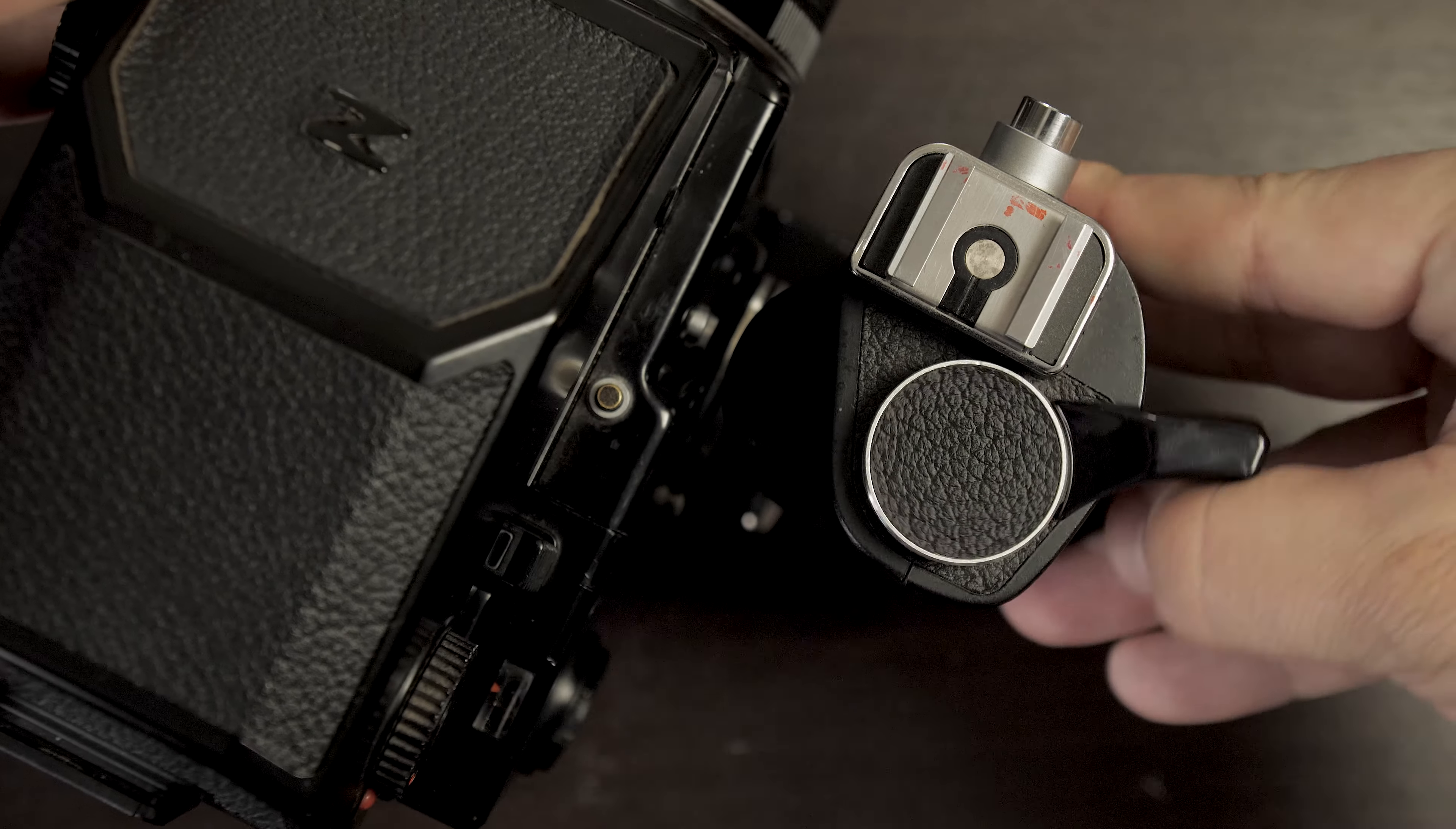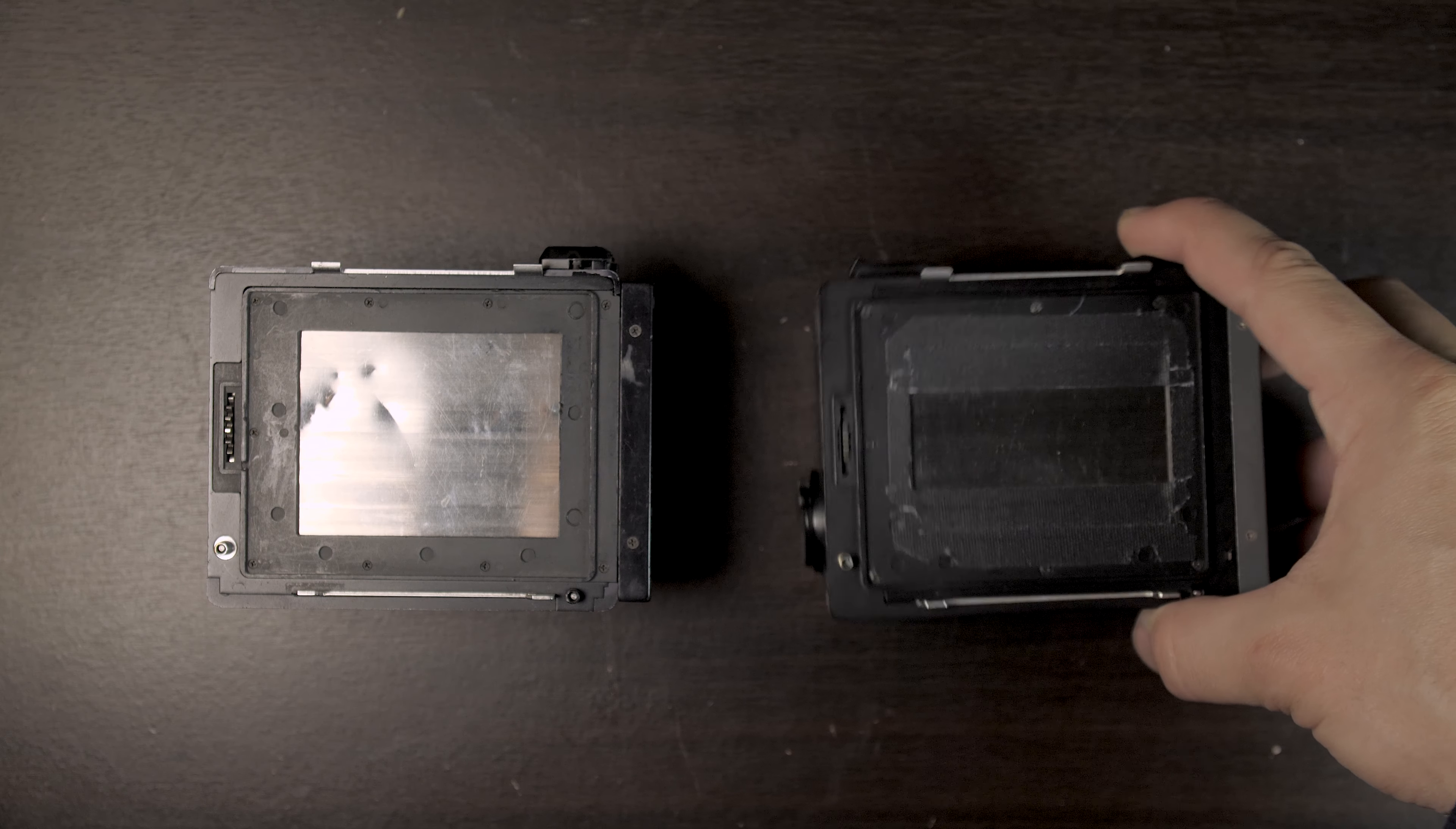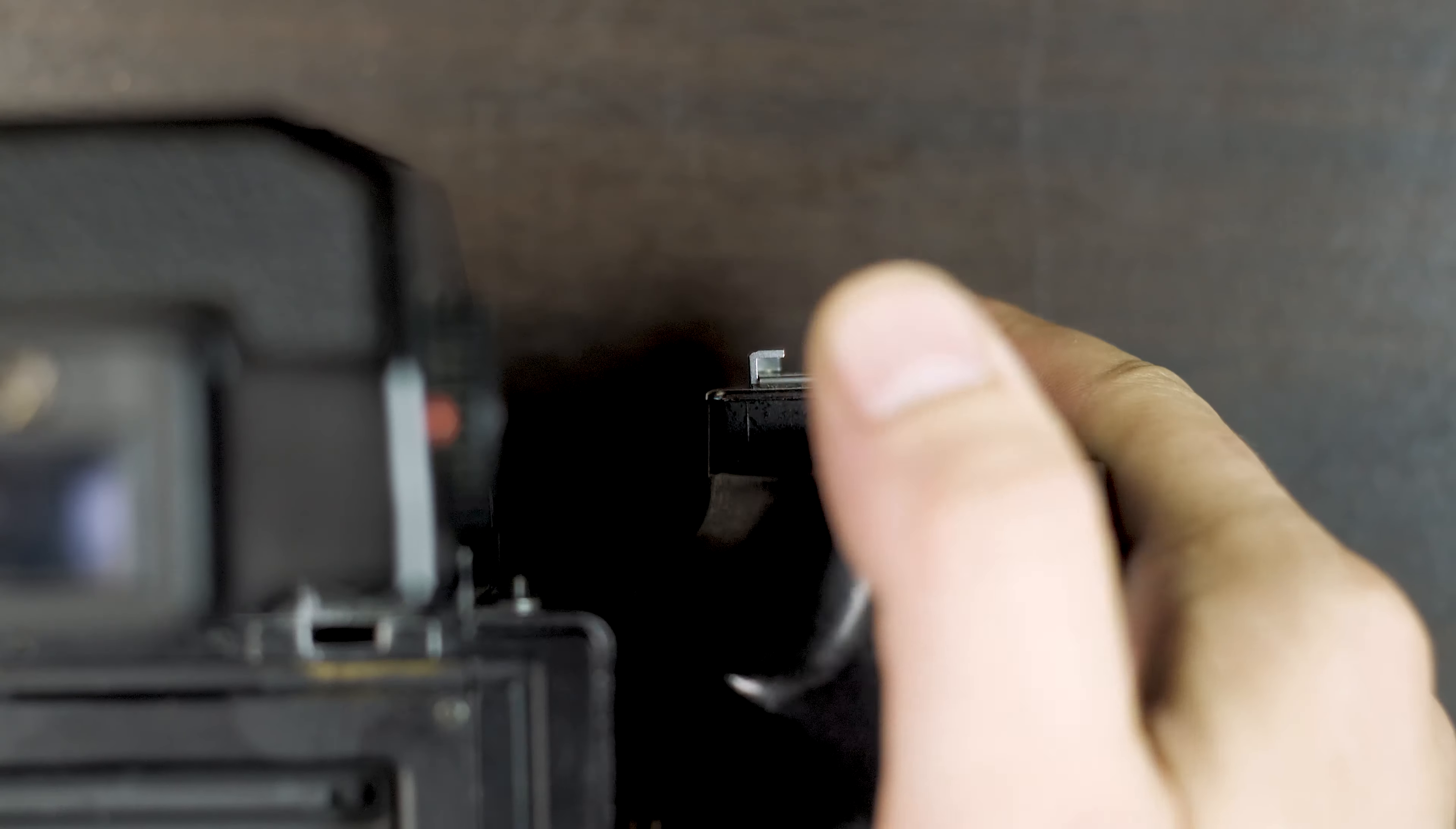This grip has a crank on it that needs to be cranked twice to advance the film all the way, but since my frame was now only half the height, I was only going to need to advance half as much, so just one crank.